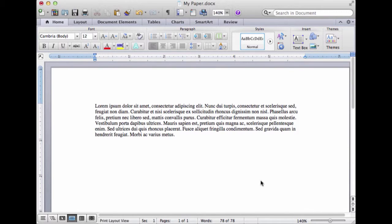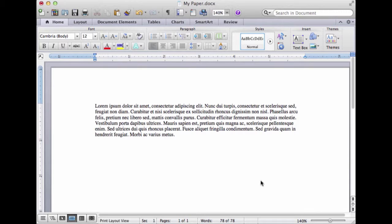First I'll show you how to add those citations, and to show you that I have to explain a little bit about what Zotero looks like in Word once you have downloaded and installed the Zotero Word add-in.